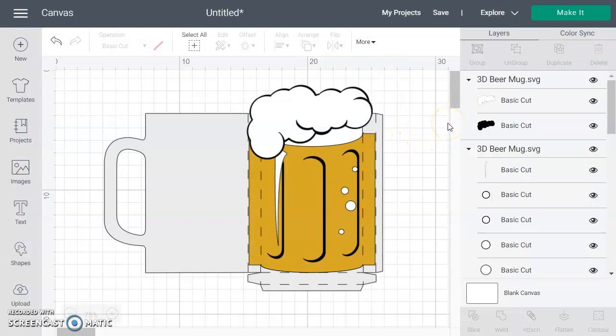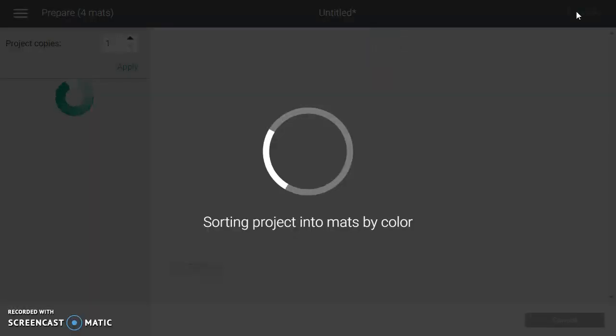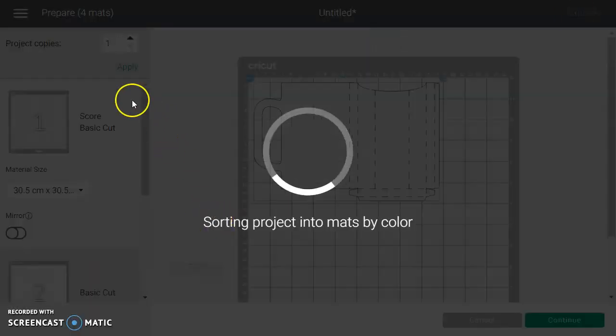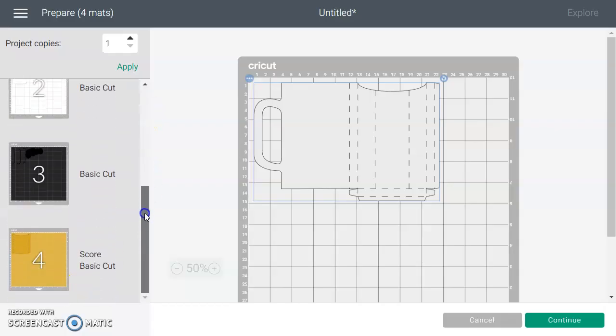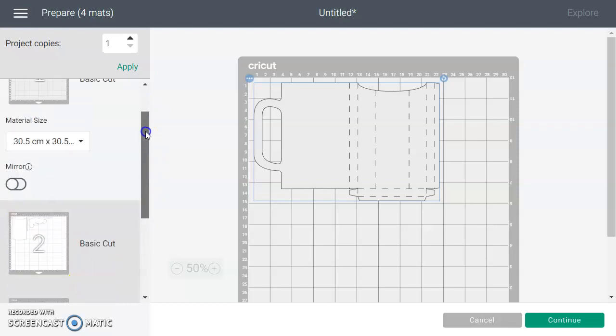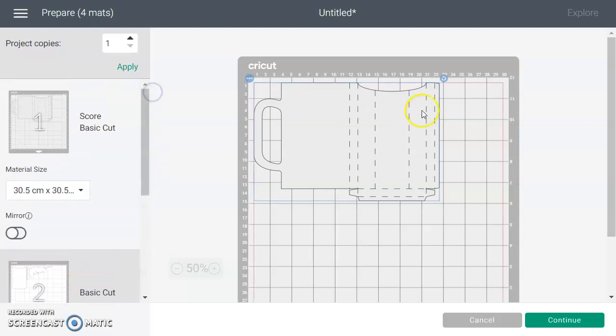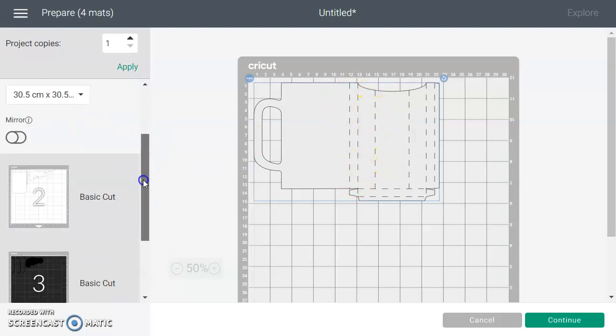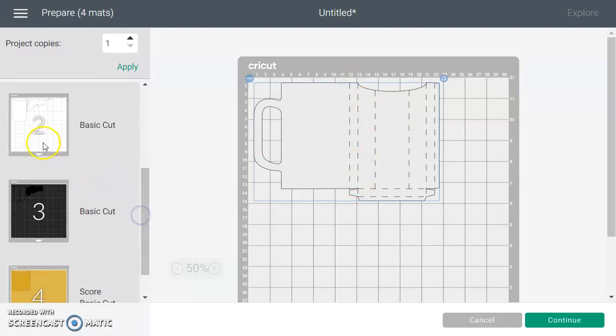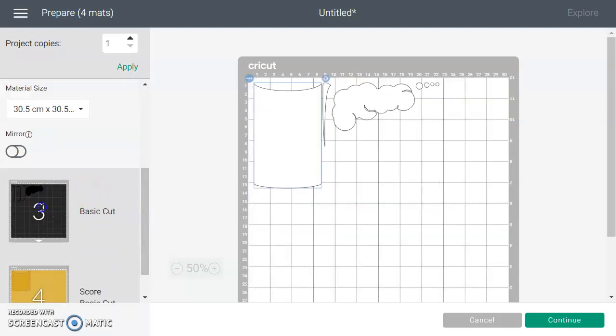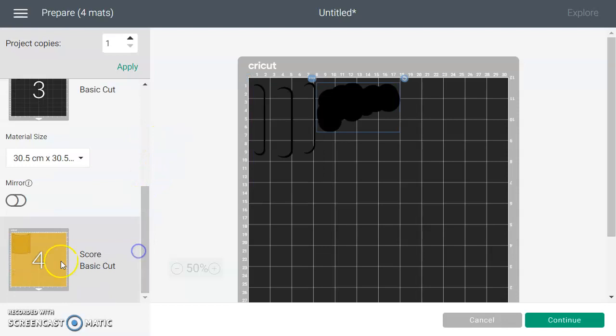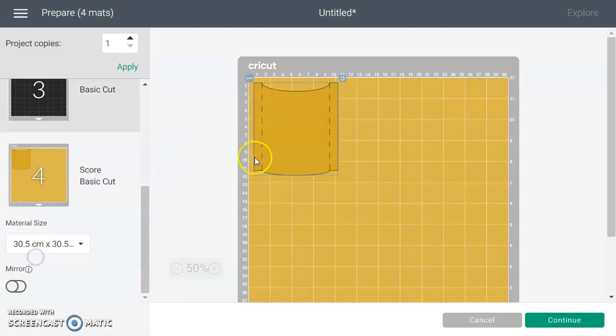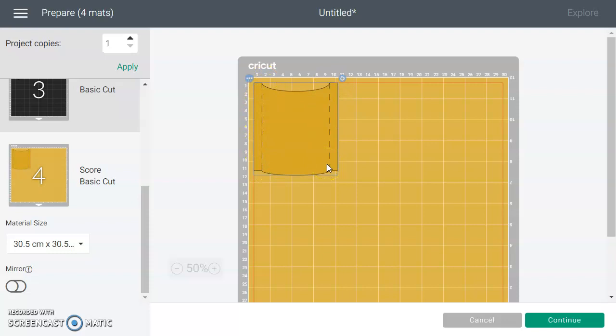That's all we need to do to make the file ready to be cut. Then we come over to the make it screen. We can see it's sorted out all our cuts onto four different mats. We've got our mug here with its perforated score lines, the white and black pieces that need to be cut out, and then the yellow piece which has the score lines on it as well so you can fold it and put it into your mug.